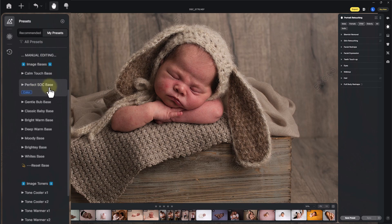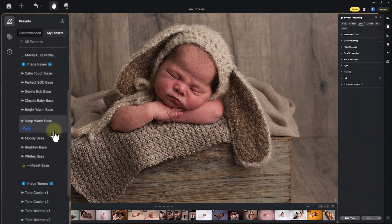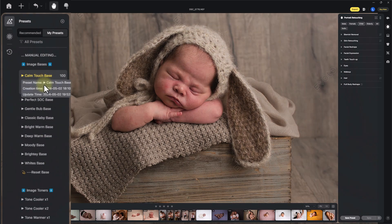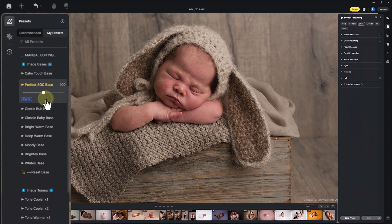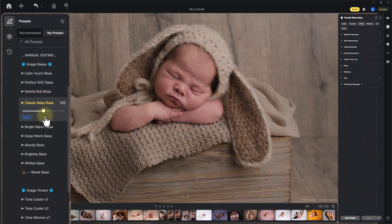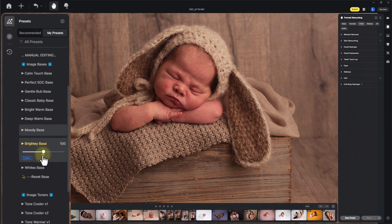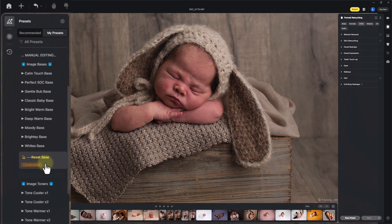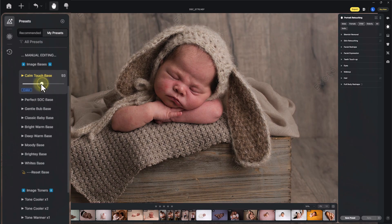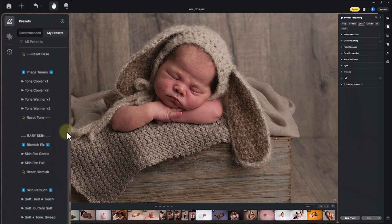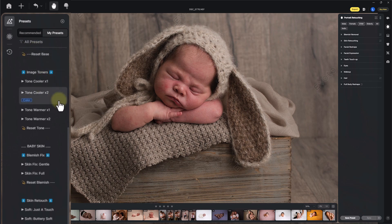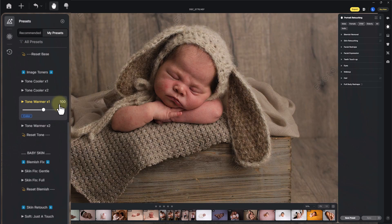First, we start with an image base. You have: Calm Touch, Perfect Socks, Straight Out of Camera, Gentle Bub, Classic Baby, Warm and Bright, Deep and Warm, Moody, Brighty, and Whites. Click through each one and change the strength to see which works for you — you'll soon find your favorites. For this image, Calm Touch looks really nice so I'll take it down a little. Next is the image toner section. Each section works independently so you can build and tweak. You have two coolers and two warmers — let's make this image a touch warmer by hitting Tone Warmer One.